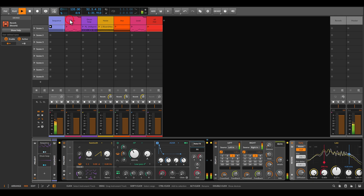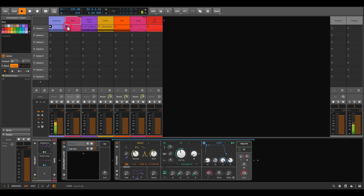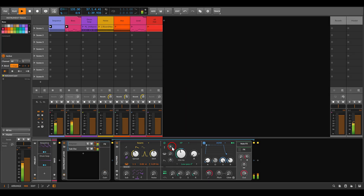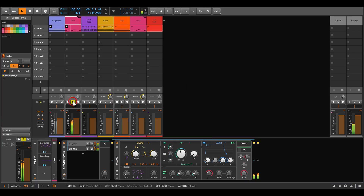I also have a bass here, and I'm using the same envelope to control the filter. When I solo it, we get the same movement on the filter — it becomes brighter in sync with the pluckiness of the first sequence.